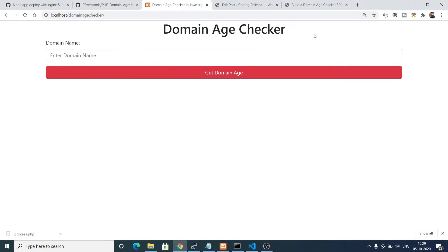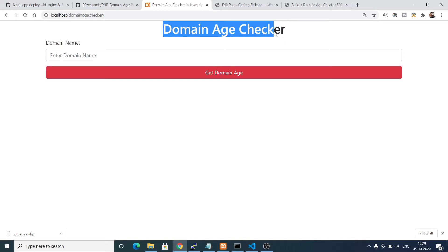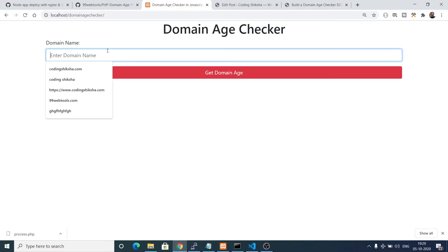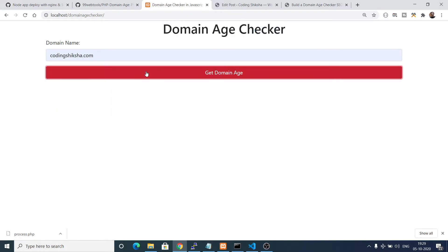Hello friends, today in this tutorial we will be building an SEO tool online in JavaScript, HTML5 and PHP. The tool name is Domain Age Checker. Basically you will enter a domain name or website, let's suppose I enter my website CodingSixer.com, and if I click get domain age it will tell exactly how many years old this domain name is.